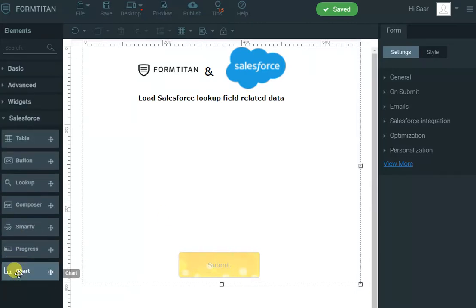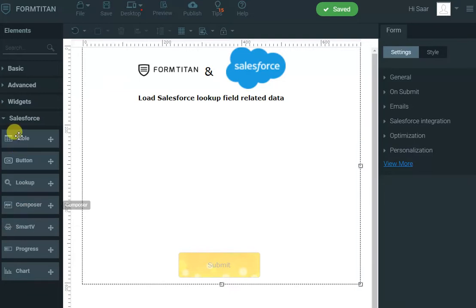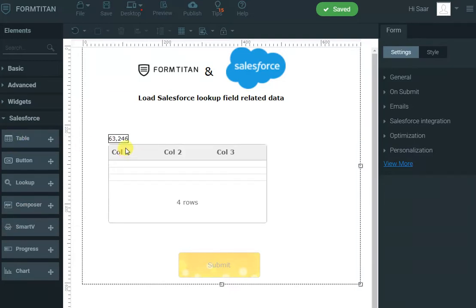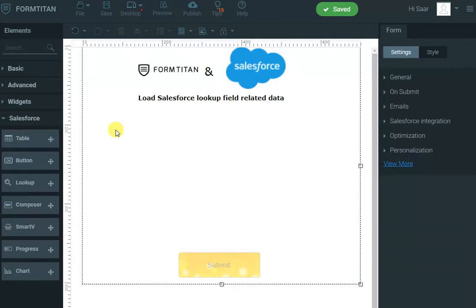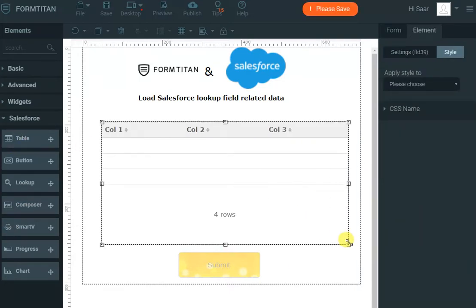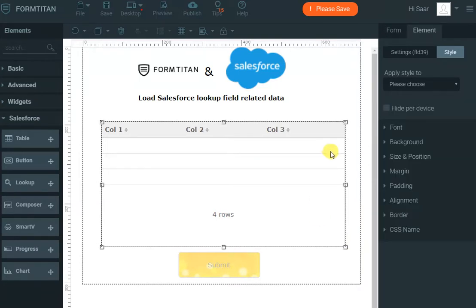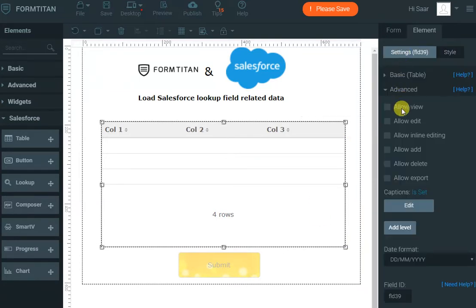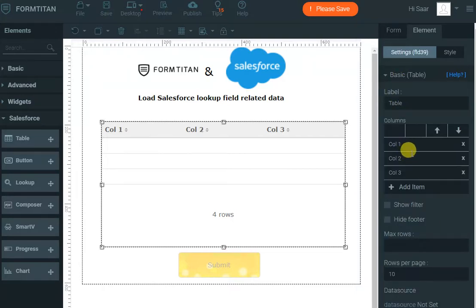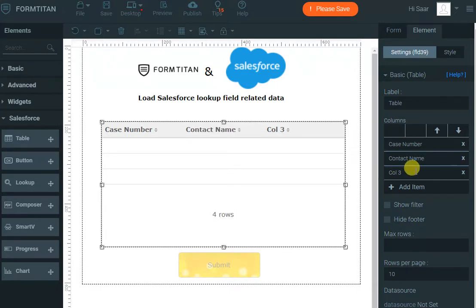You go to Salesforce and you bring in the lookup—sorry, not the lookup, the table. We want to show all the cases in this table, so what we'll do here is go to settings and basic. This will be the case number, and this will be the contact name and account name.